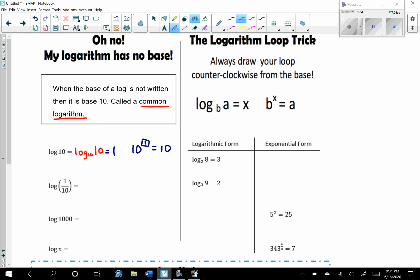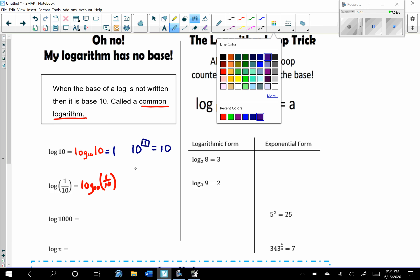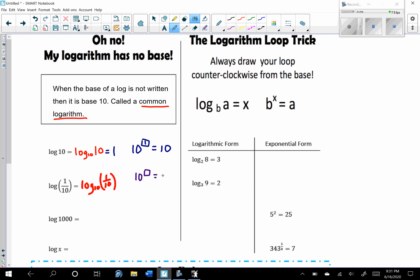For log base 10 of 1/10, put it into exponential form: 10 to what power equals 1/10? To get the same base, recall that a negative exponent brings a factor to the numerator. So this is 10 to what power equals 10 to the negative 1. Since the bases are equal, the exponents must be equal, so this equals negative 1.